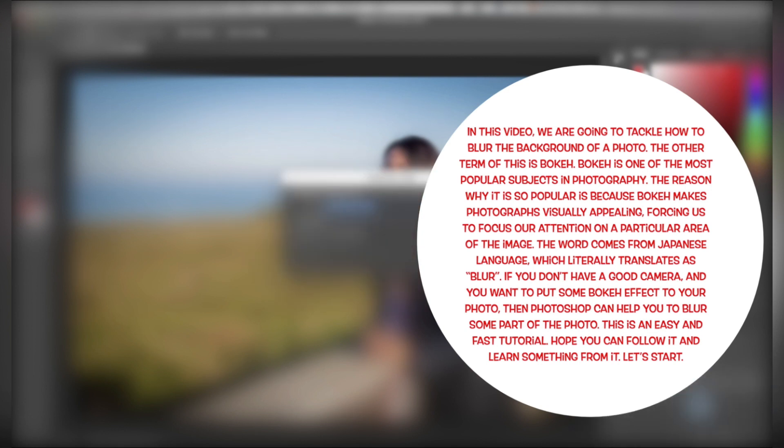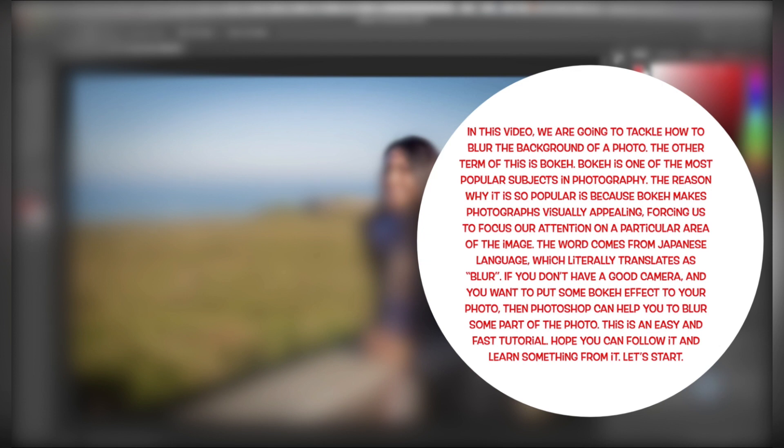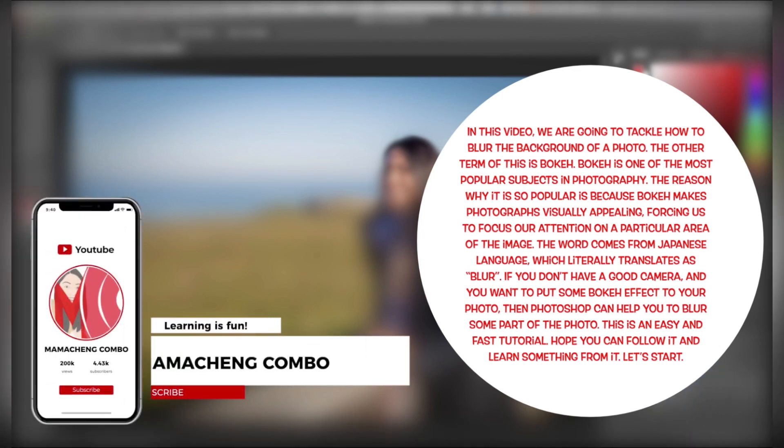The word comes from Japanese language, which literally translates as blur. If you don't have a good camera and you want to put some bokeh effect to your photo, then Photoshop can help you to blur some part of the photo.